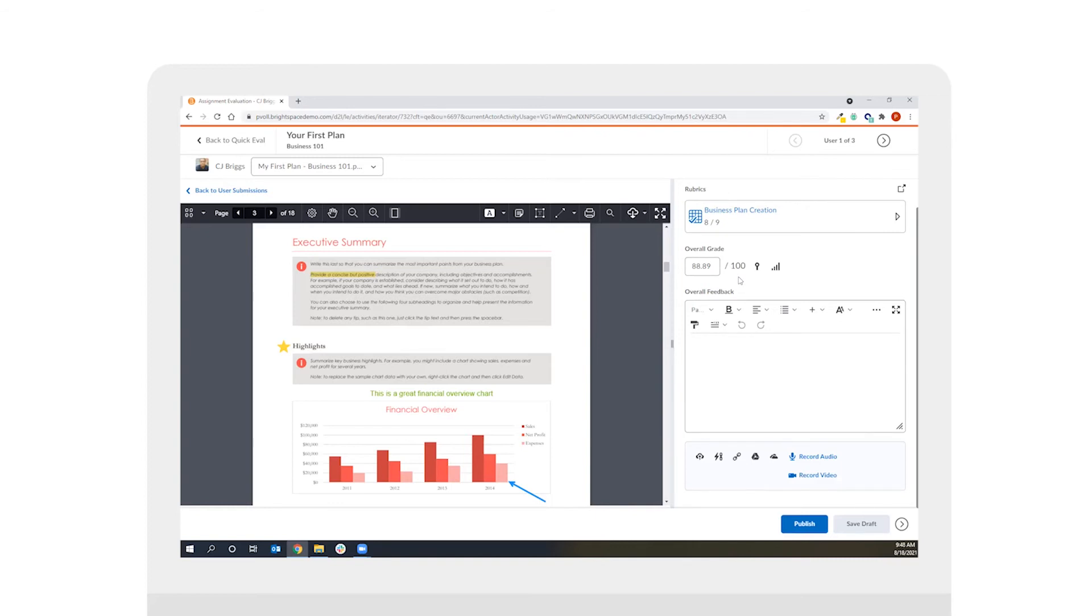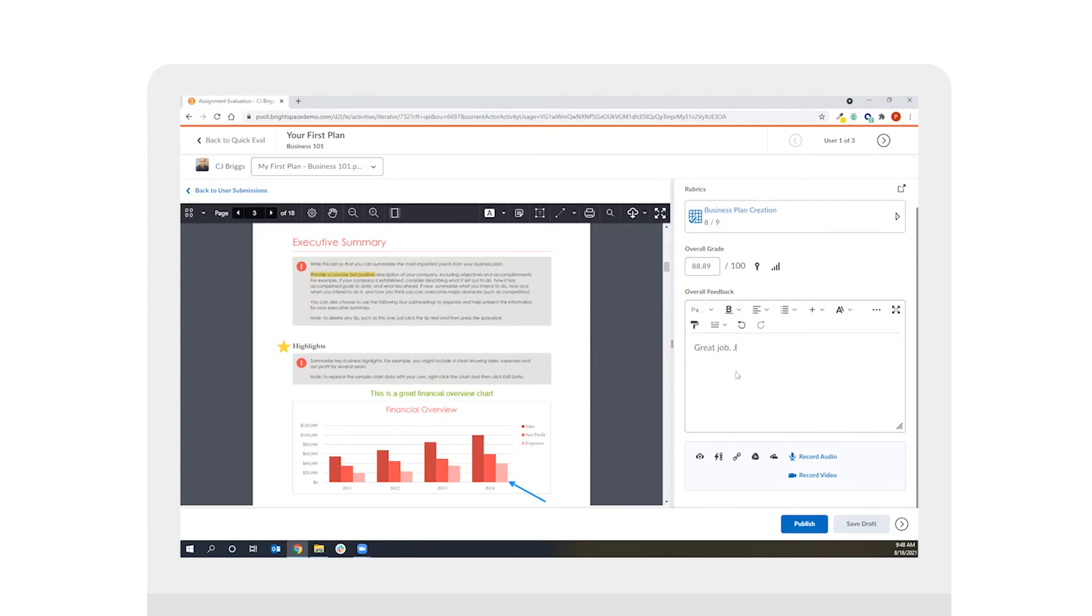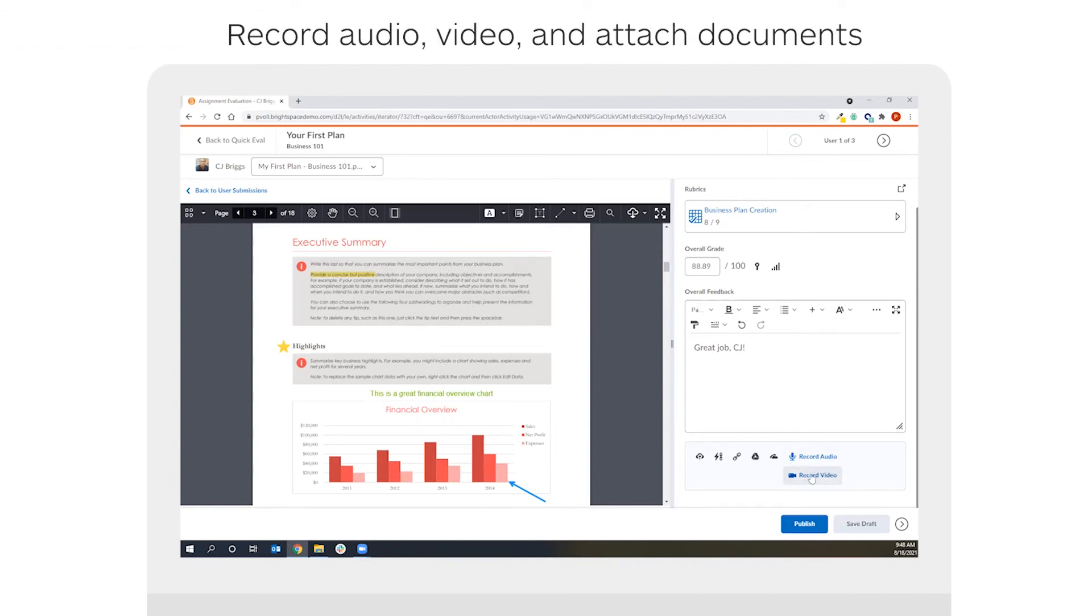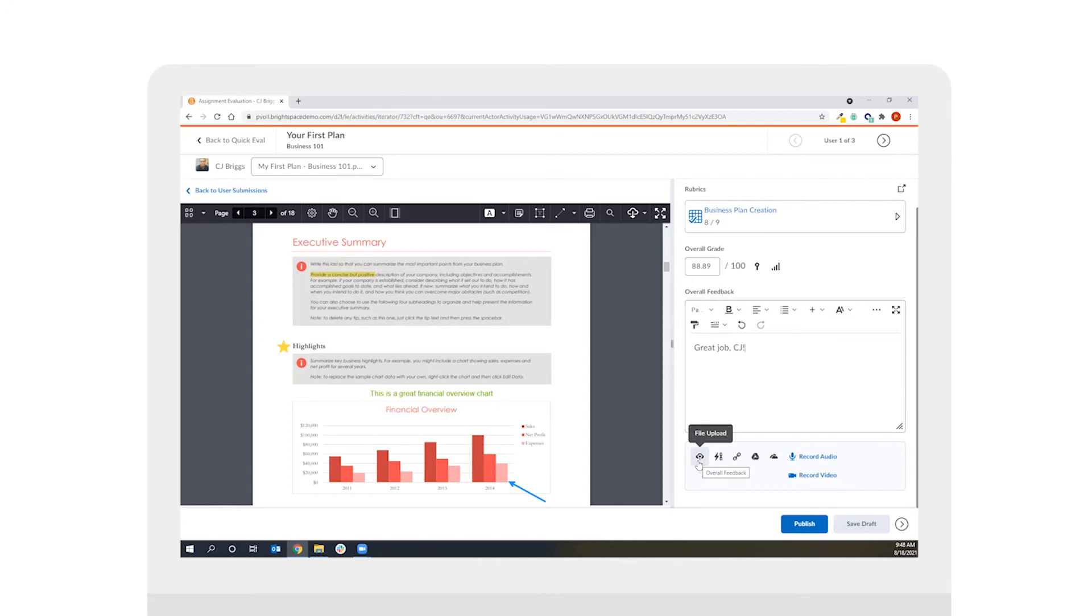In addition to the feedback we provide via the annotations as well as the marked up rubric I can also use the overall feedback box to add additional feedback. As a simple example I will say great job CJ. Beyond the text-based piece of feedback we're adding here I also have the ability to record audio, record video, add attachments from OneDrive or Google Drive as well as upload files from my computer and this gives you the ability to provide really powerful feedback in various different media forms to our students.